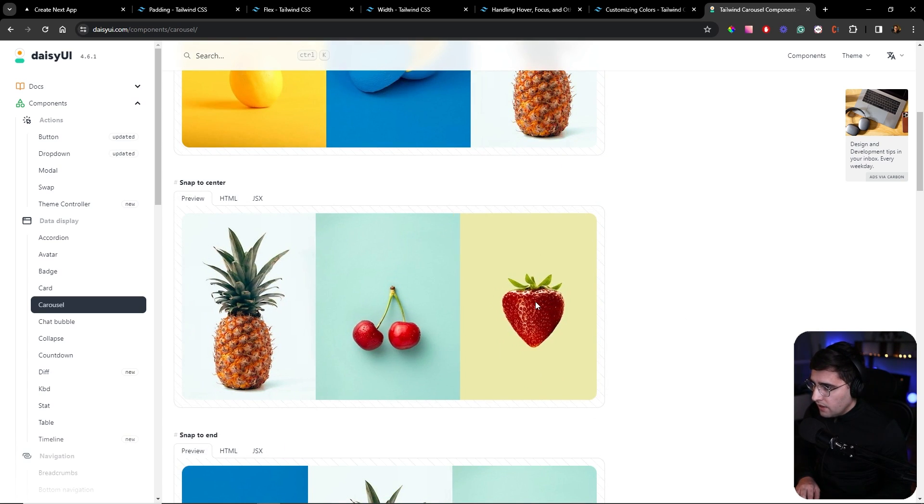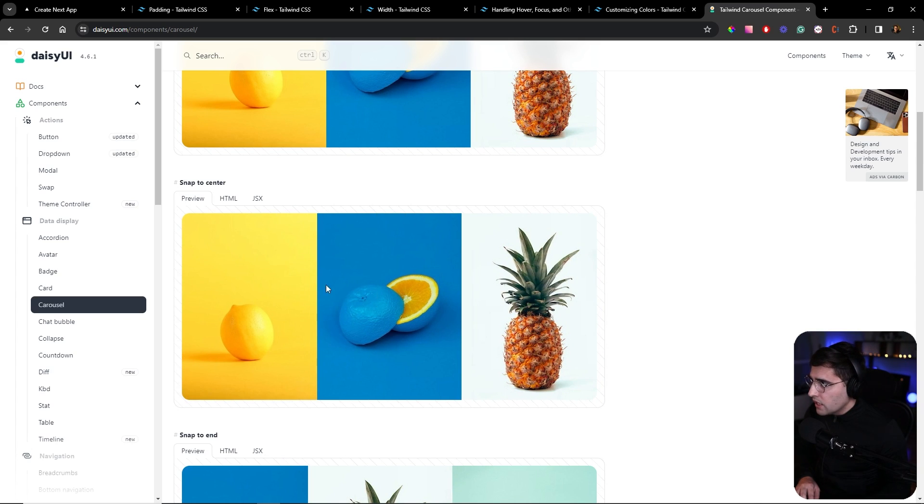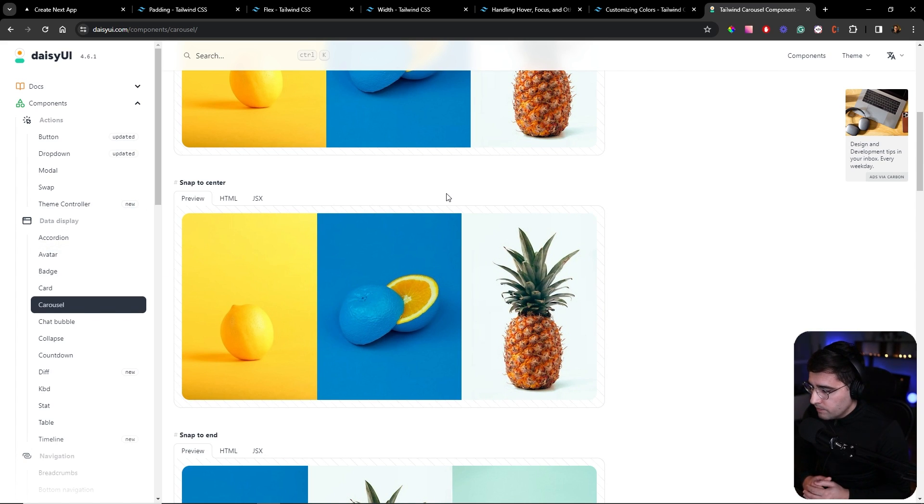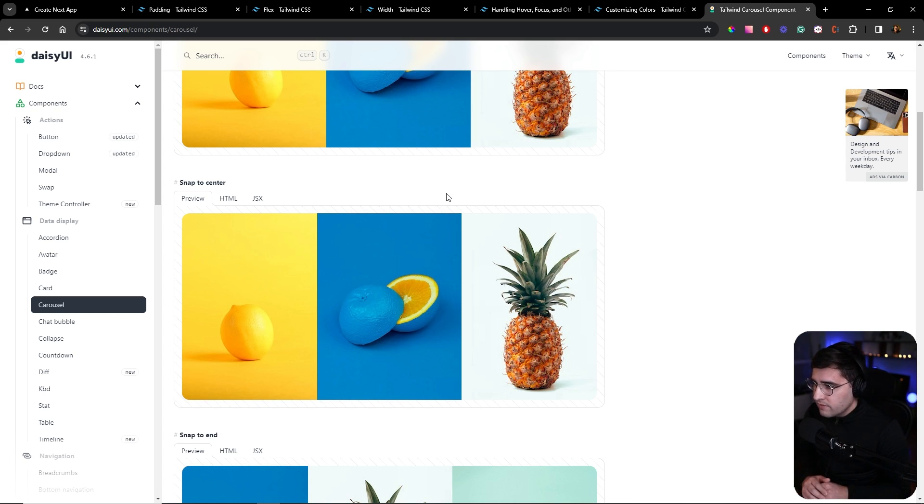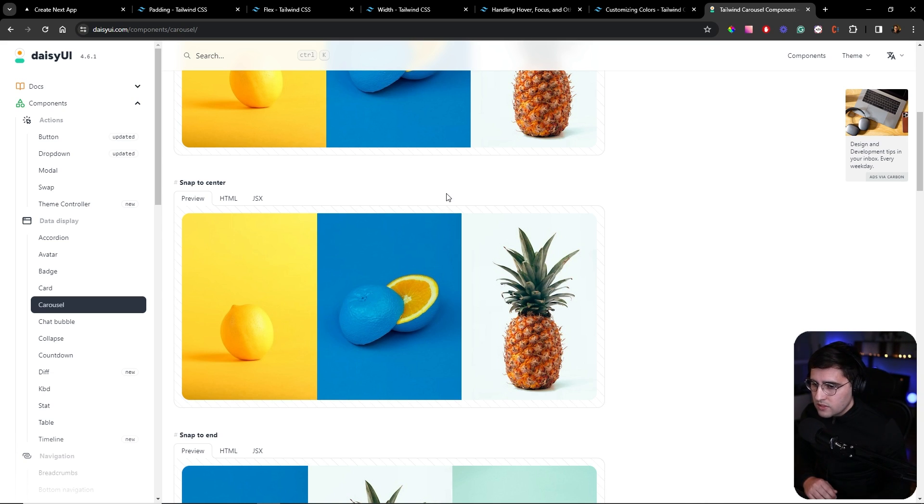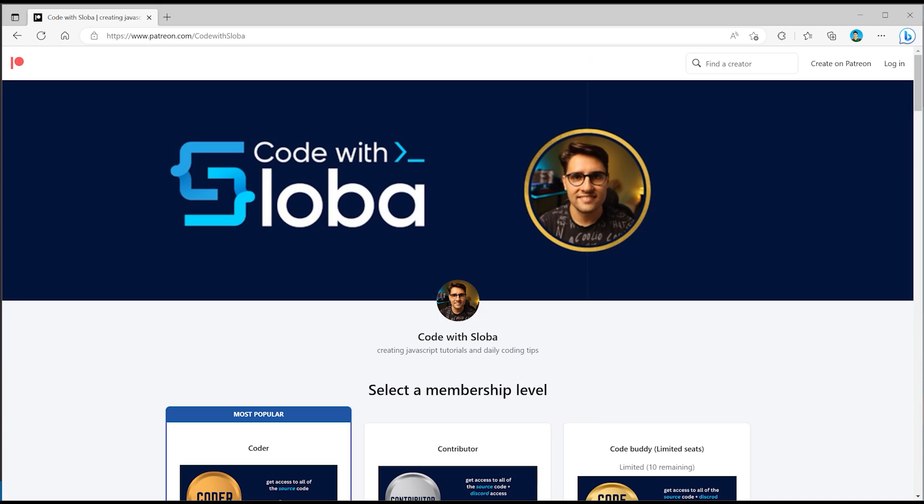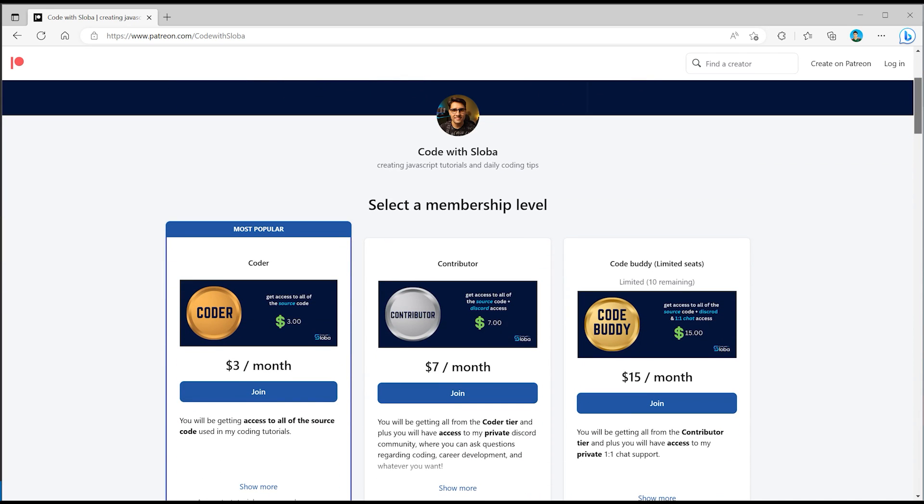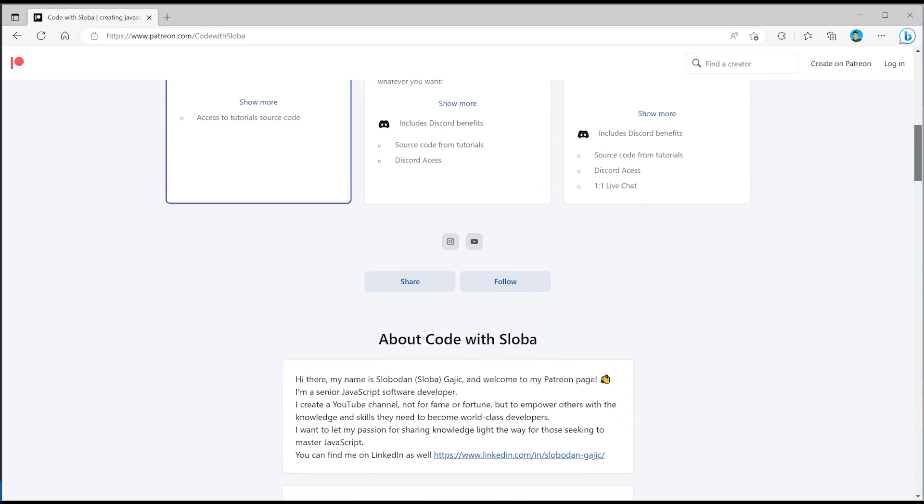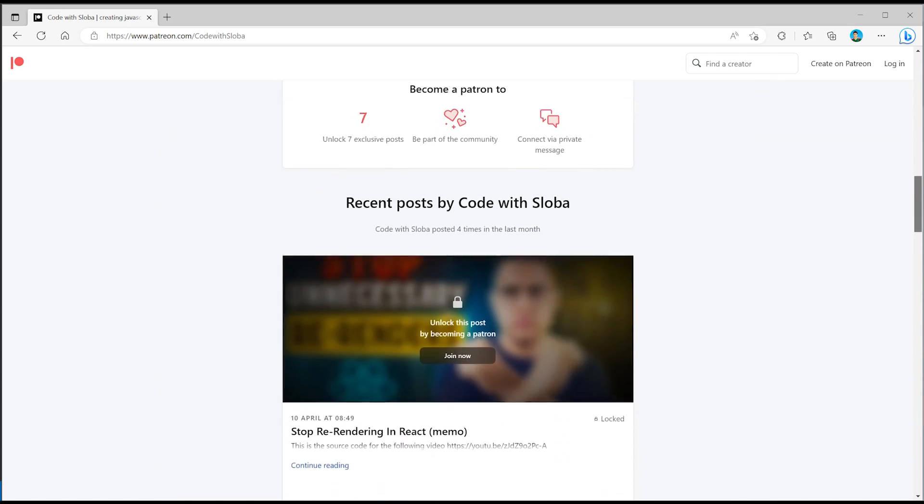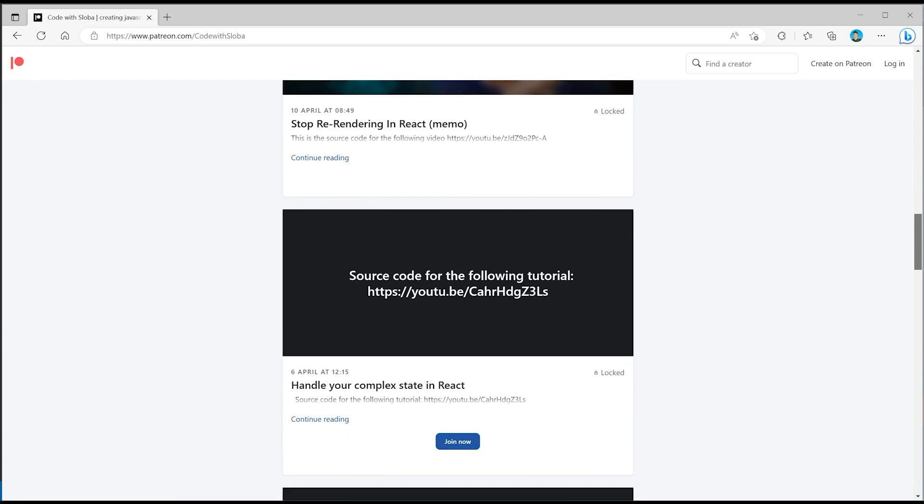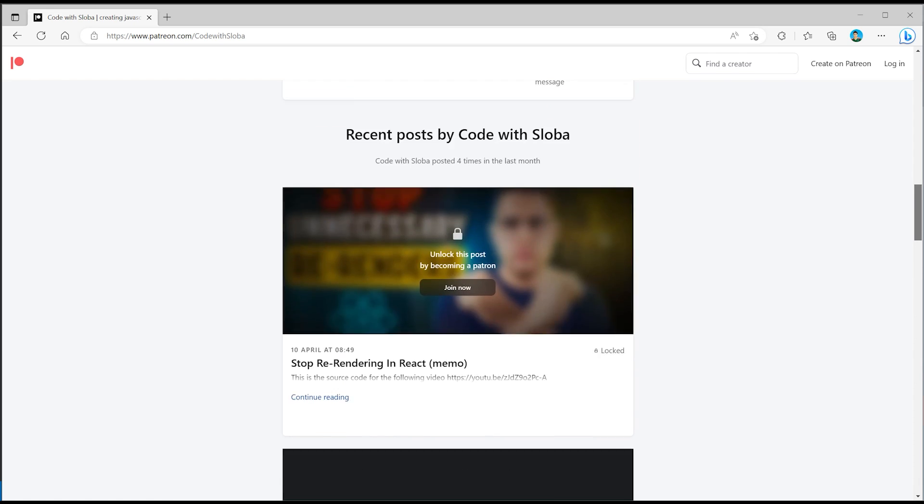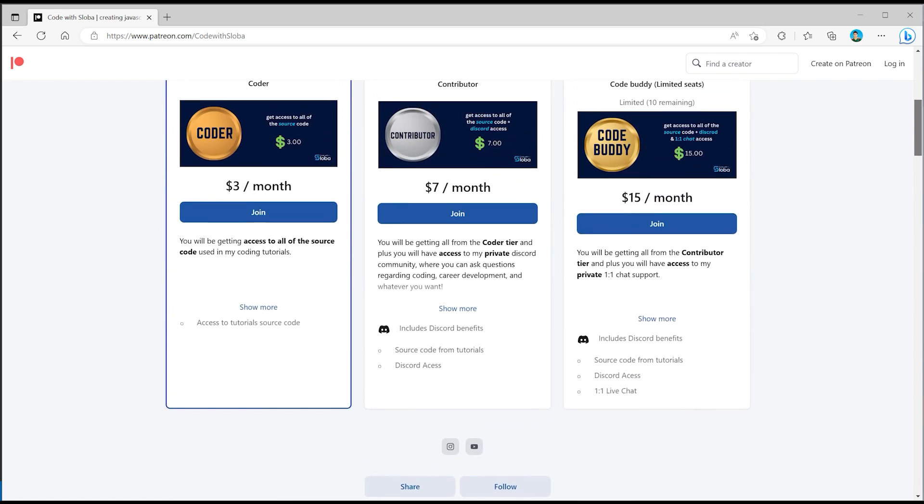I highly advise you to check out their documentation to get yourself familiar, but we're not going to use any advanced components or features. Having yourself familiar with the basic concept and classes is going to be enough to follow this course. If you want to support my channel and get full source code of every single video I'm doing, feel free to check out patreon.com/codewithsloba to get full access.